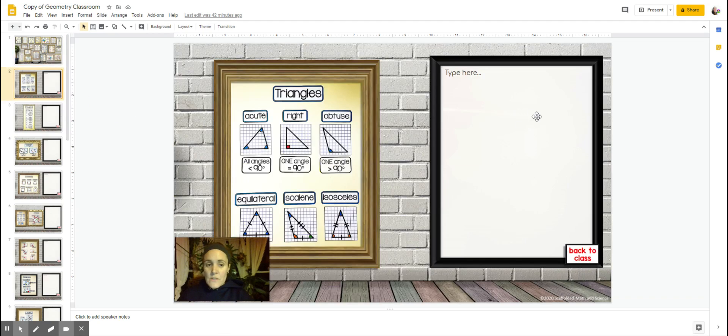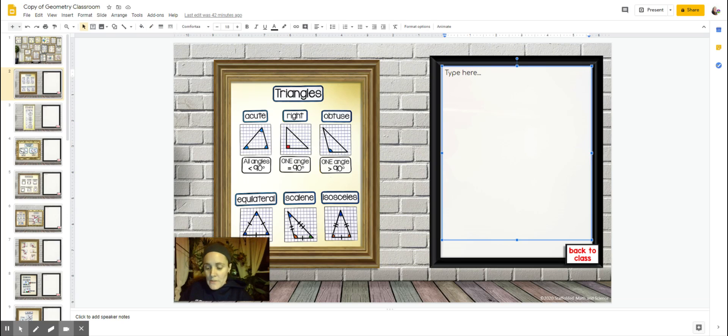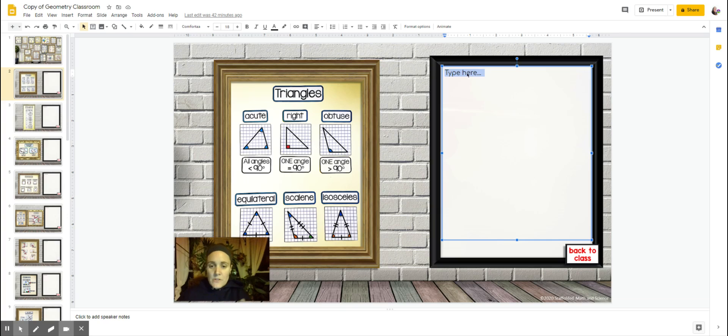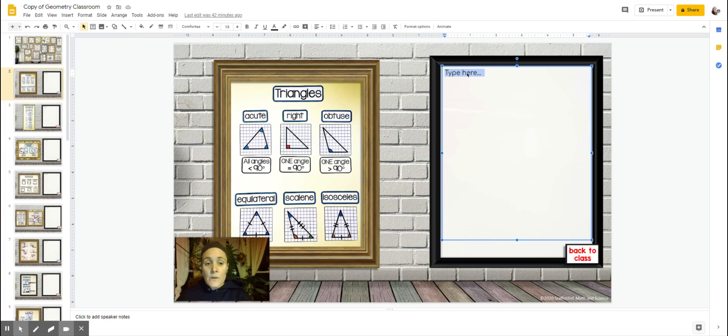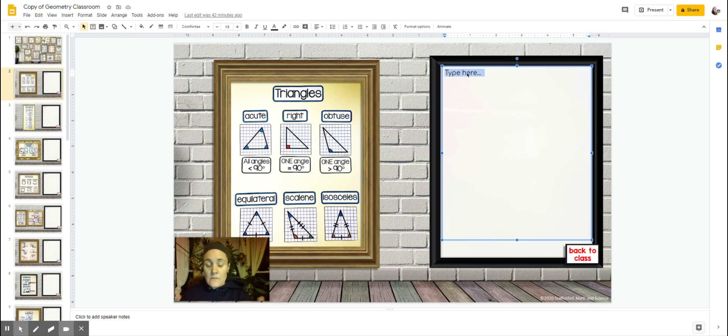On each of these rooms here, you'll see a whiteboard where you can type if you'd like. You could type some information, say about triangles. You could hyperlink YouTube videos or your own videos. You could add other posters, other references to this so that students can see even more about triangles.